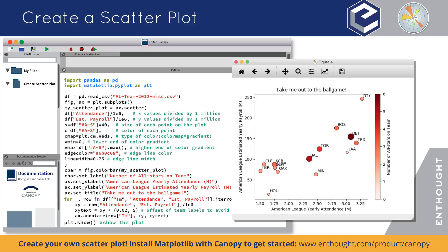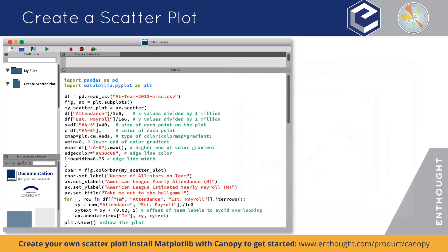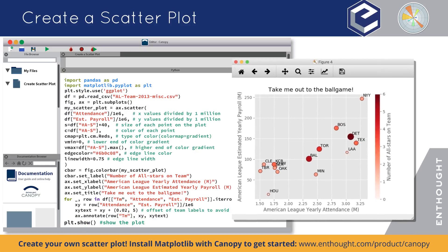And one last thing: let's change the plot style from default to ggplot. Let's run that — a really nice looking customized plot, ready to use as you see fit.